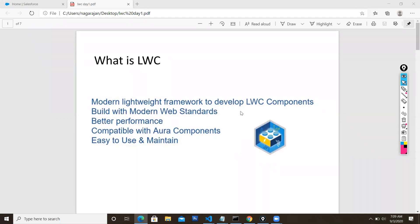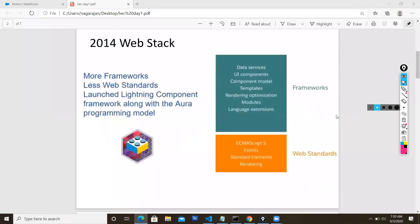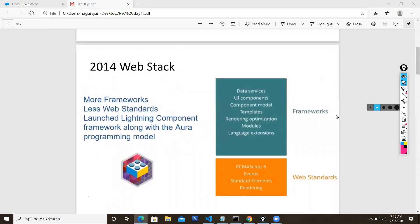LWC is a lightweight framework because it is web-technology based and follows web standards. Web standards involve JavaScript, HTML, and DOM processing elements. This gives better performance and compatibility with Aura components - you can include an Aura component into your LWC and vice versa. It is also easy to maintain. In the 2014 web stack, Aura components were released with a full framework including data services and component models.